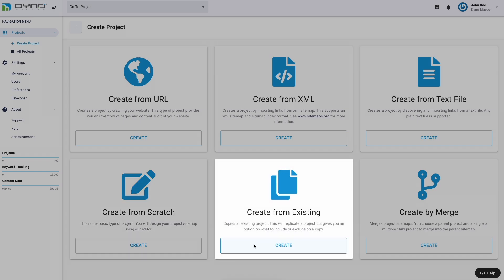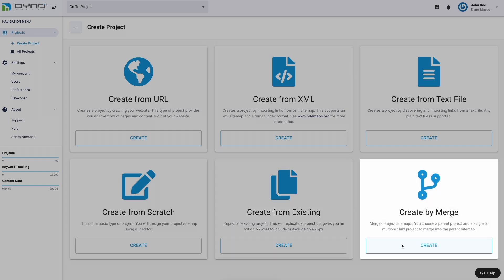Option 5: Create from existing. This option copies an existing project. It will replicate a project but gives you a choice on what to include or exclude in the copy. Option 6: Create by merge. This option merges two or more project sitemaps. Choose a parent project and a single or multiple child projects to merge into the parent sitemap.